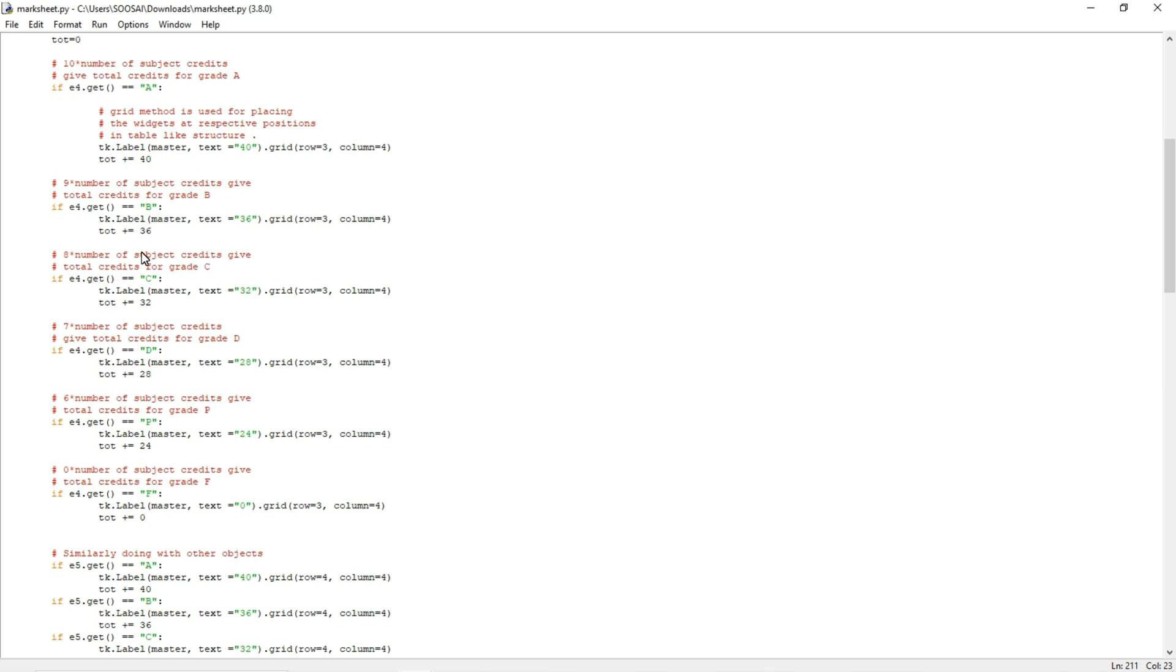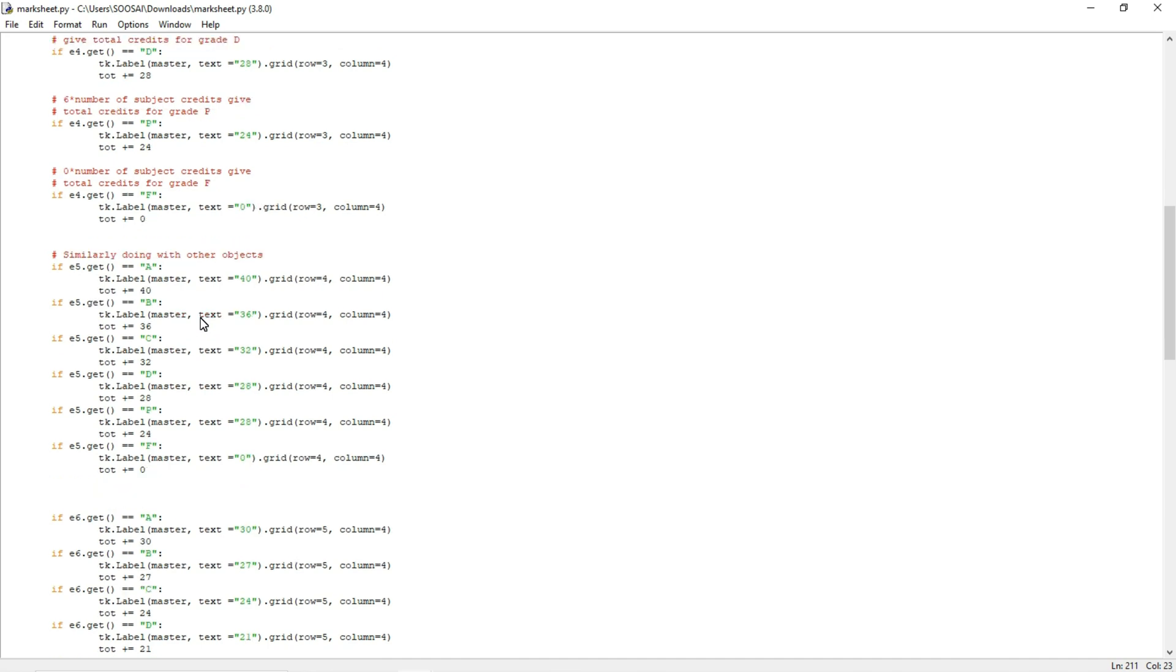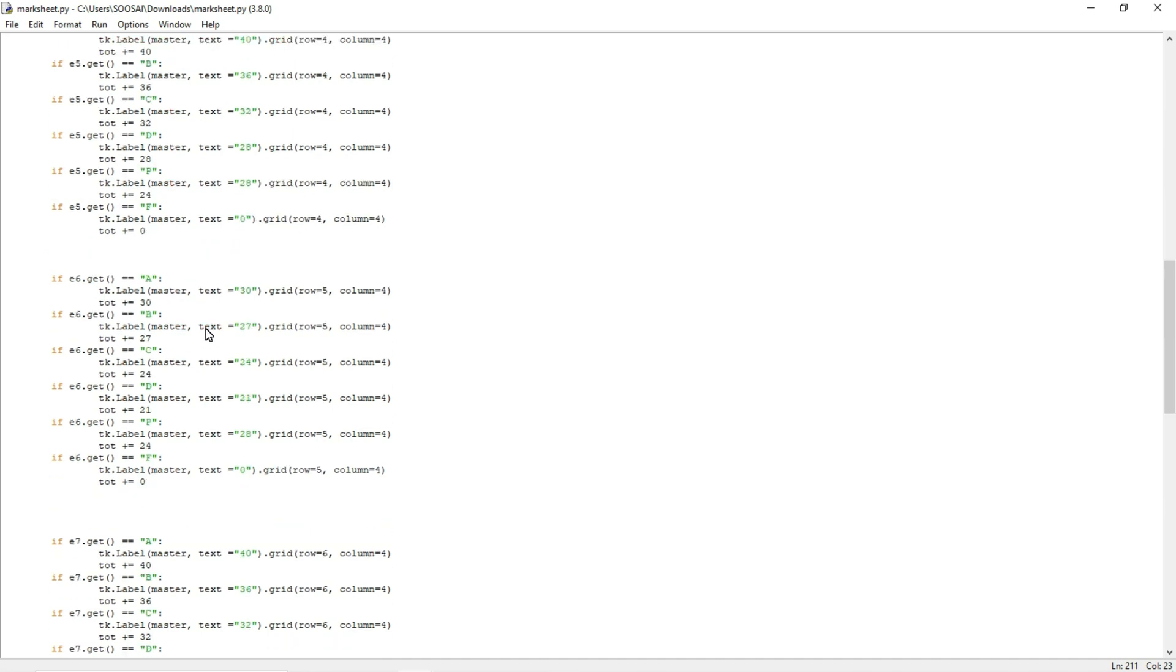This is for four credit and here I define logic for three credit. If the subject is three credit, if the person is obtaining A grade, he will get a total marks as 30. If he is scoring B grade, he will get a total marks as 27.